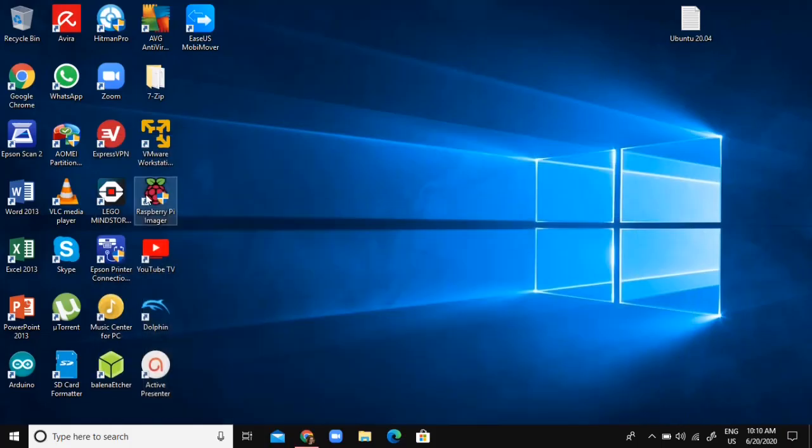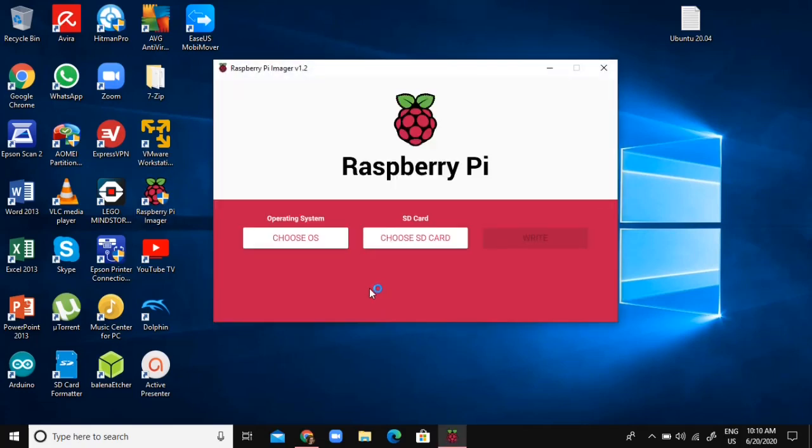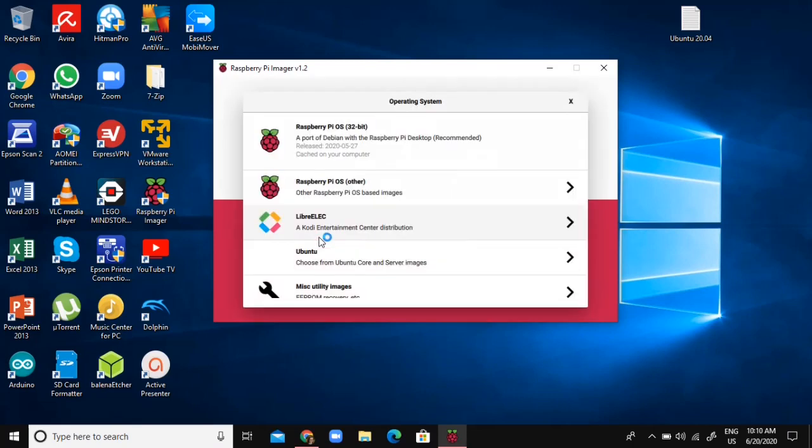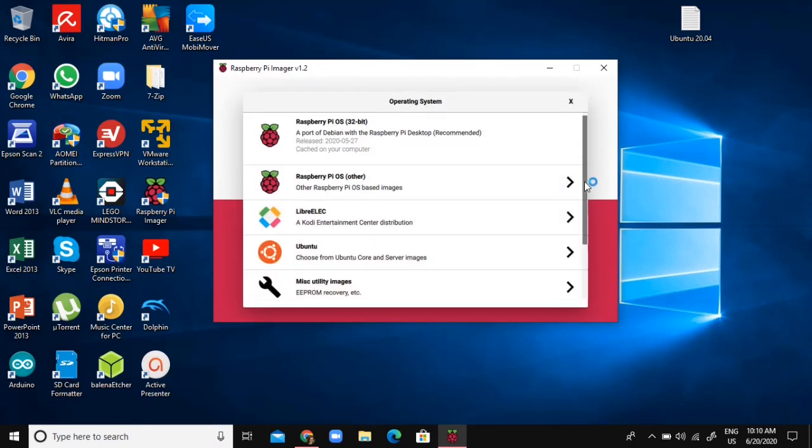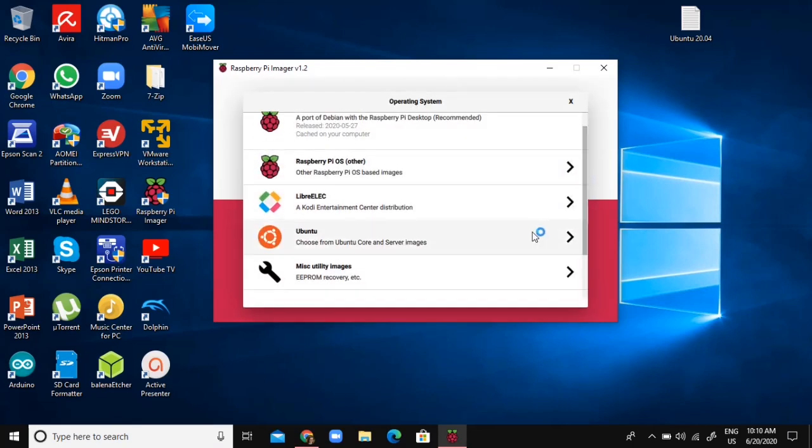After you've installed it, just open it up. Click Choose OS, and on Choose OS, I'm going to pick Ubuntu.